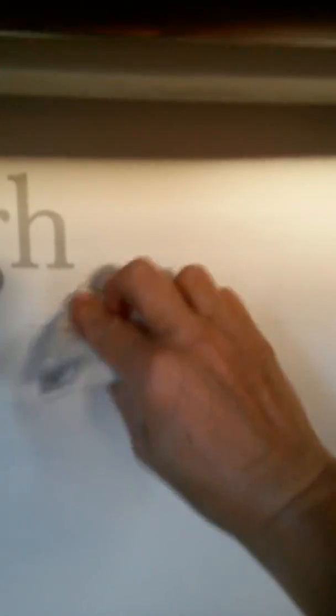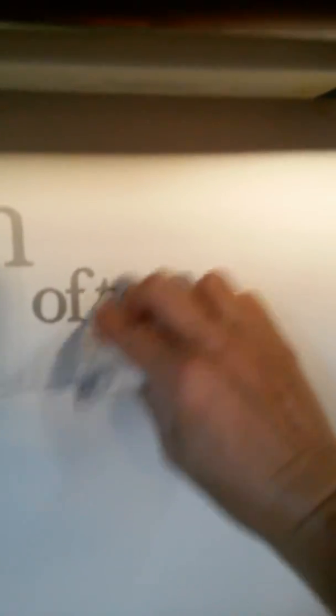But basically, when I'm taking the line off, I'm just pulling it down like this over the letters. And because if you rub back and forth, you're gonna take your stickers off.